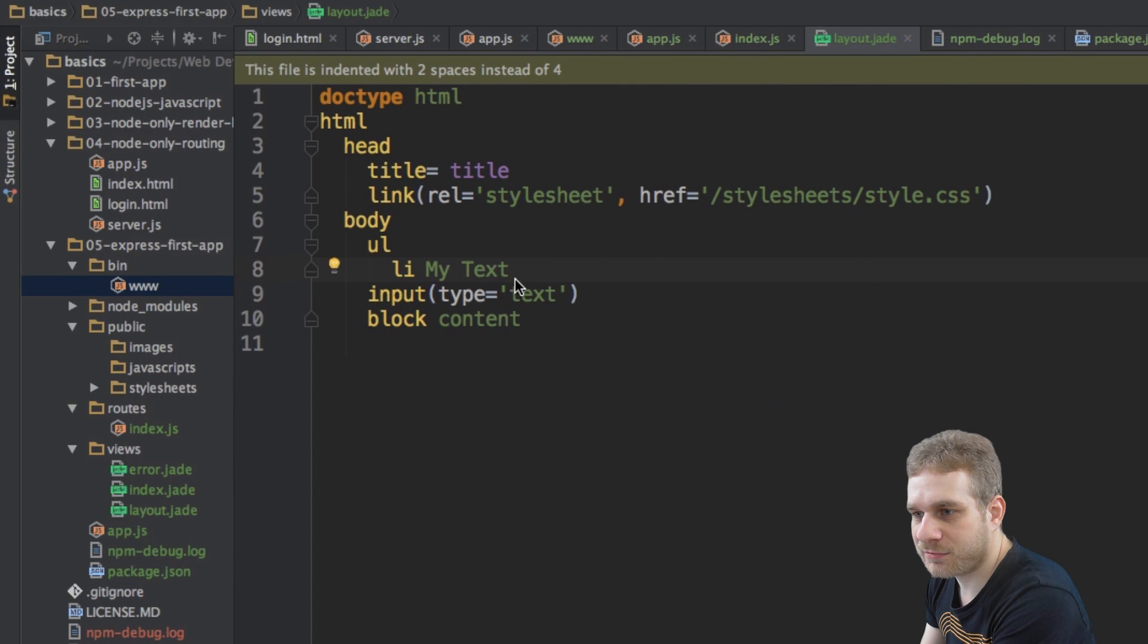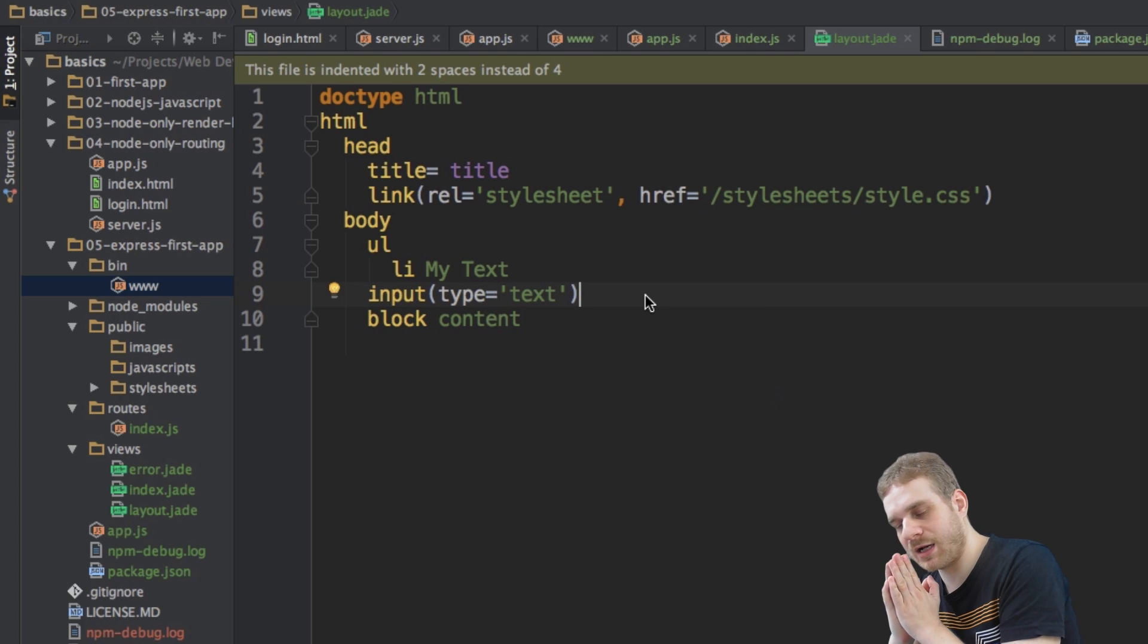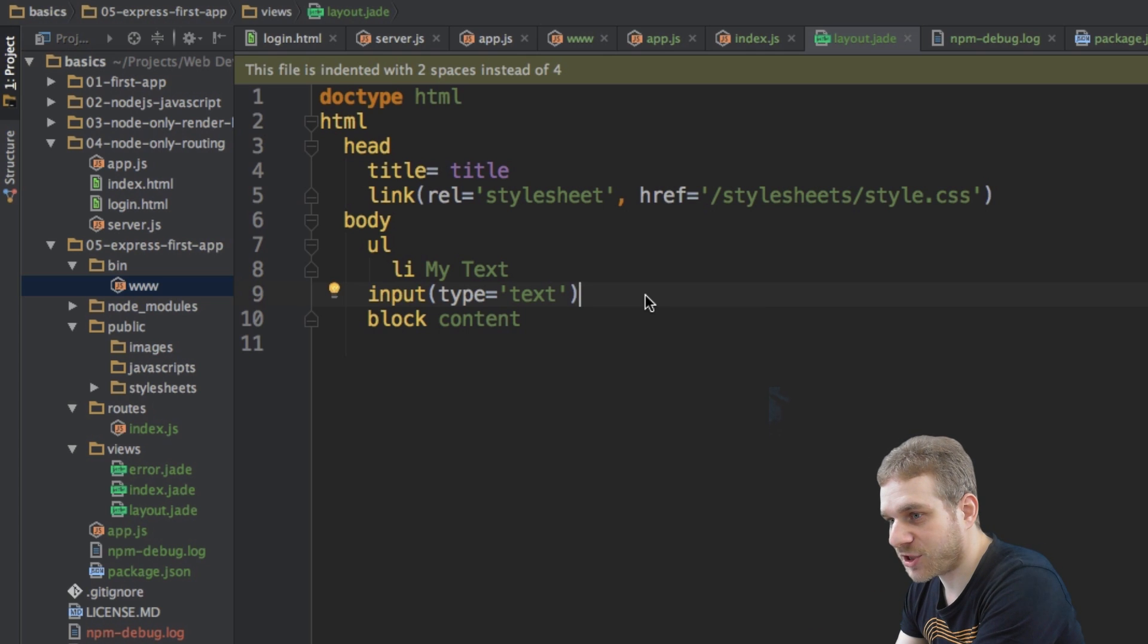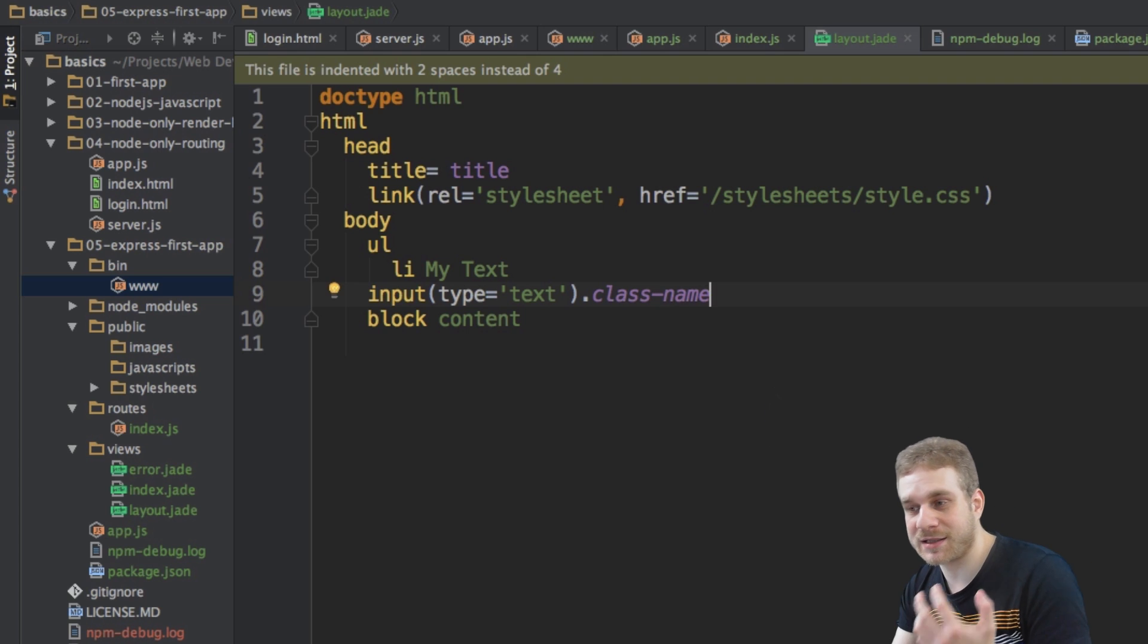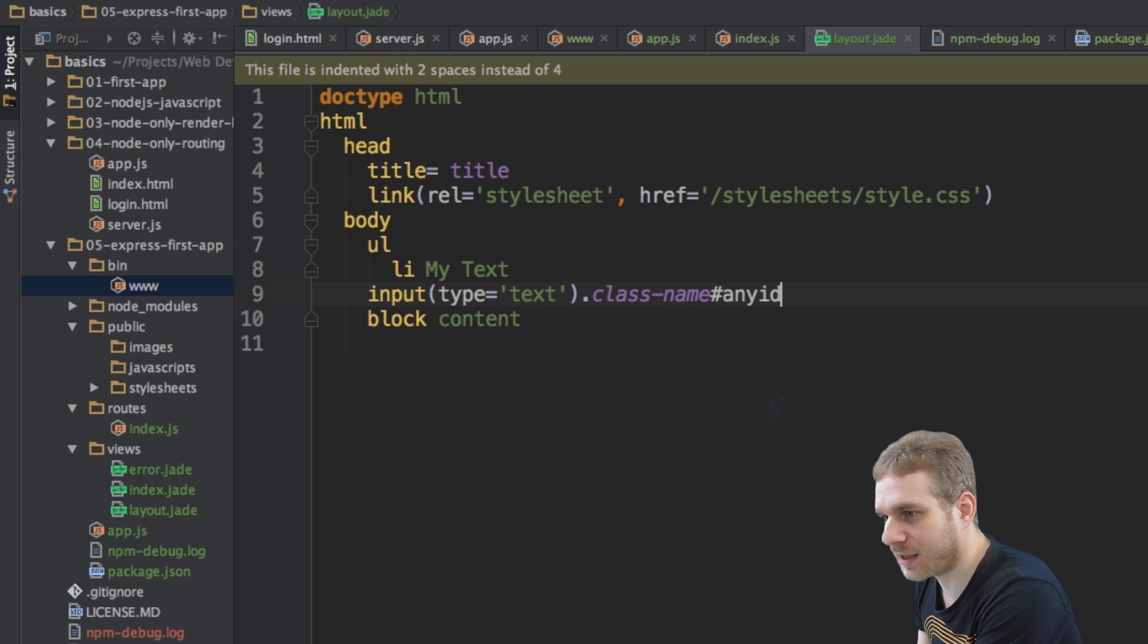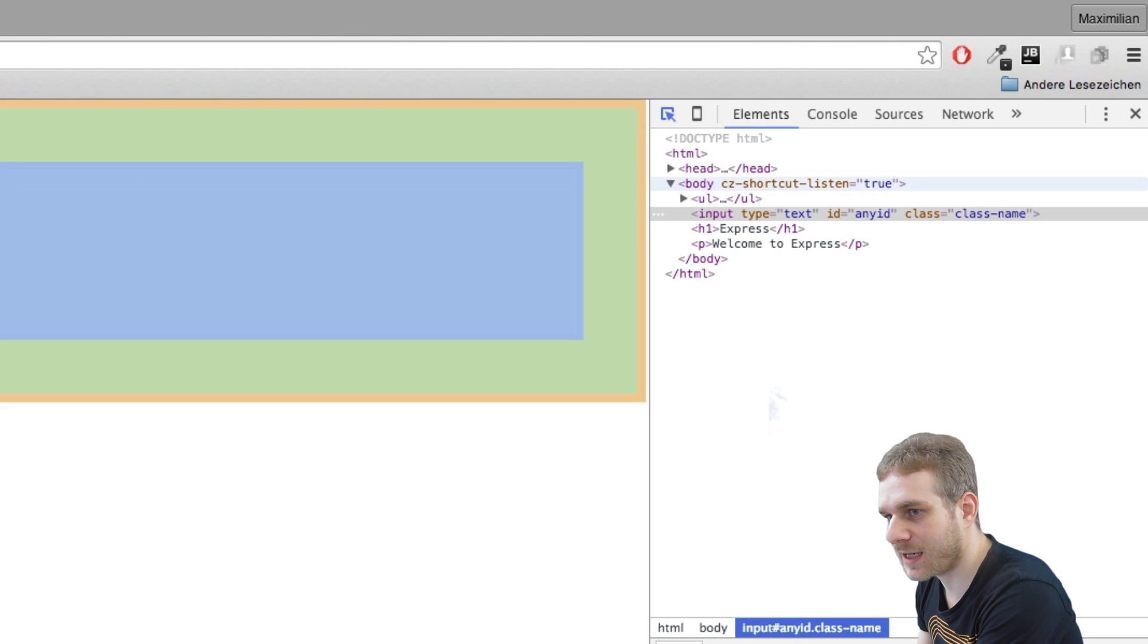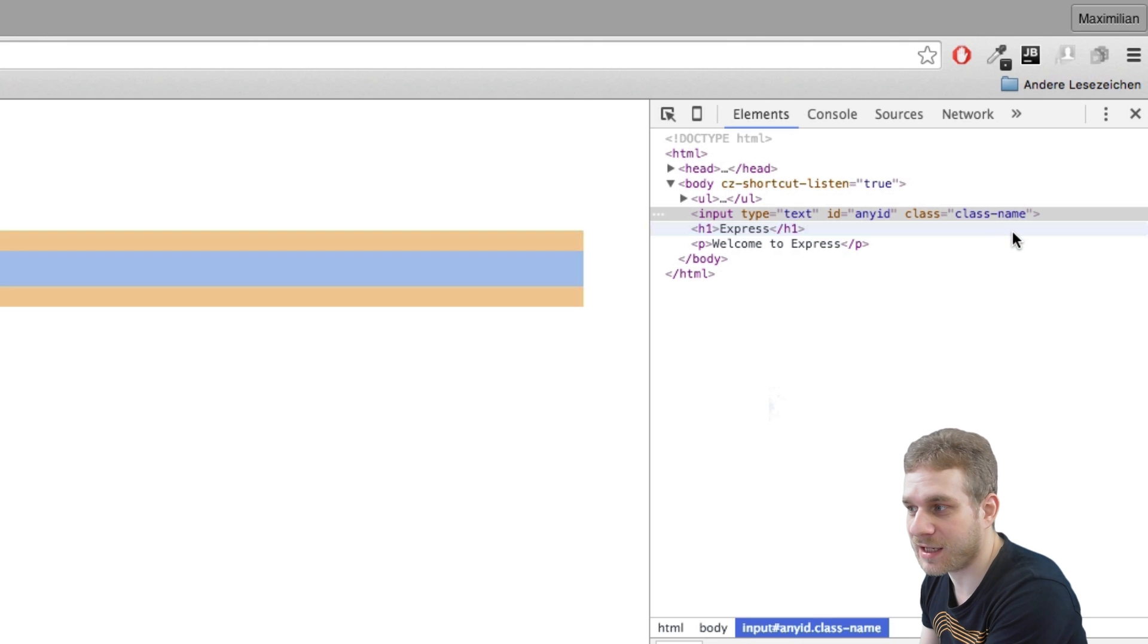Now if you also want to add a class and let's say an ID, we do this a class set by just adding a dot and then a class name. So class name, this will add the CSS class class name. And then if we add a hashtag, we can add an ID. Let me save this, reload. Again, inspect this. As you can see, it has the ID, any ID and the class class name.